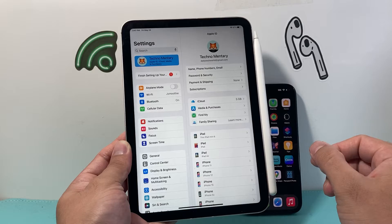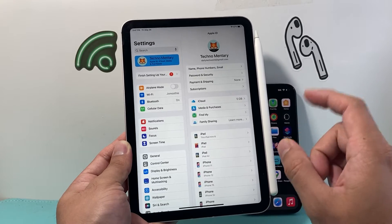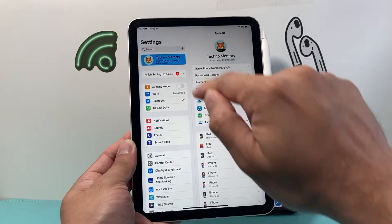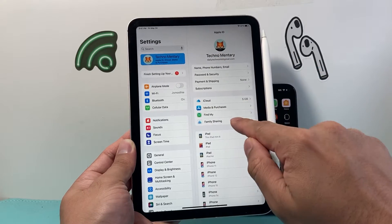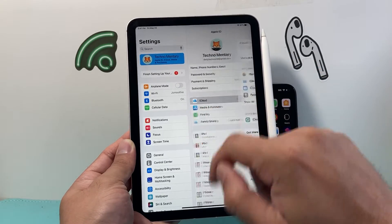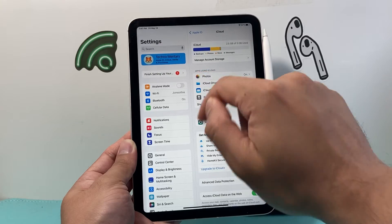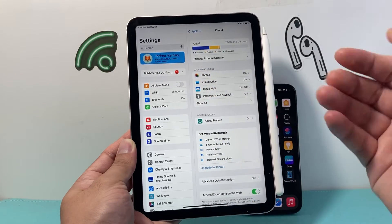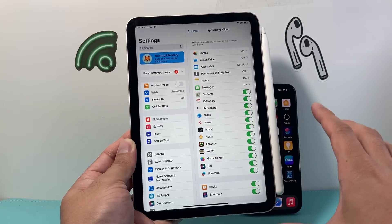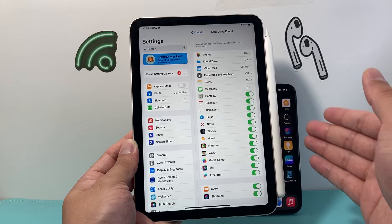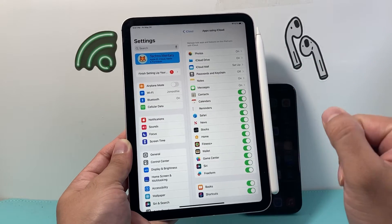If you want to keep your same Apple account and un-sync it, first thing we need to do is on our iPad, go to Settings, go to our Apple account ID, and then click on iCloud. Under iCloud, it says 'Apps using iCloud.' If you click on 'Show All,' it shows us all the content that is being synced between your iPhone and iPad.